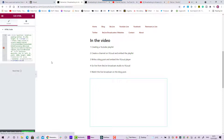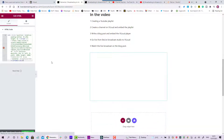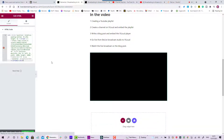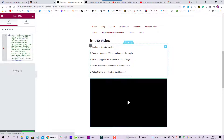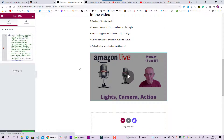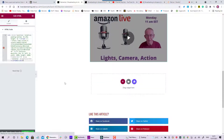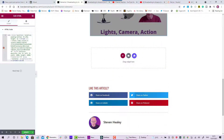Go to my blog post and paste it in. In a second or two they've got to talk to each other, get acquainted, and then it will come through — and there's my Vialoud player with the Amazon Live videos on it. We've done that, and what I'm going to do at this stage is update the blog post.